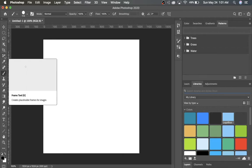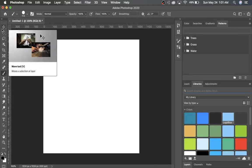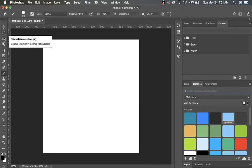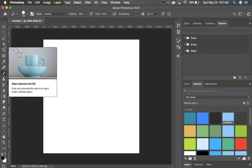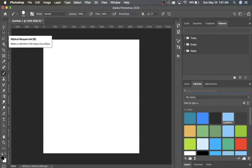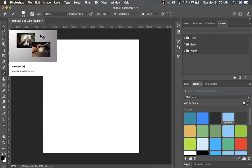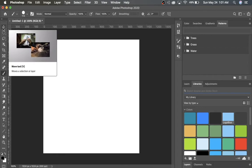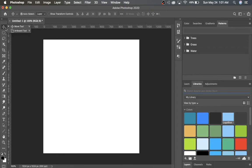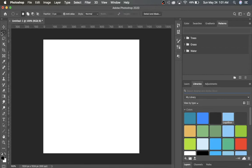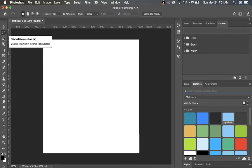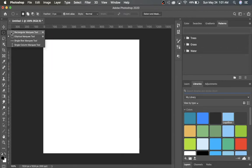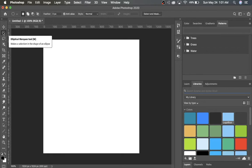So going back to this left sidebar and all the tools, you can hover over the tools and it'll give you a little description of them. At the top, we can see the Move tool, which allows us to move a selection or layer. There's also an Artboard tool. There's the Elliptical Marquee tool, Rectangular Marquee tool, and the different Marquee tools.